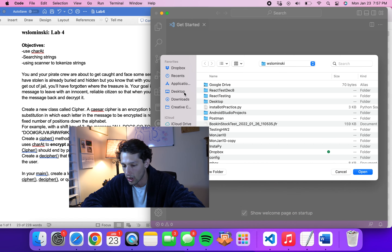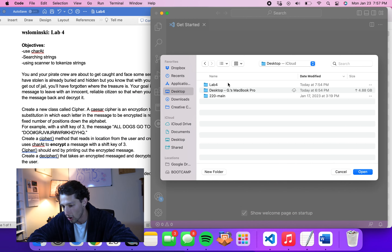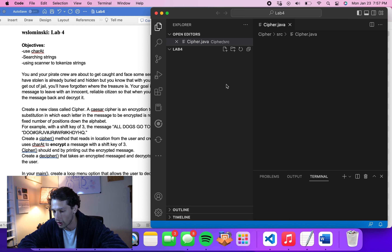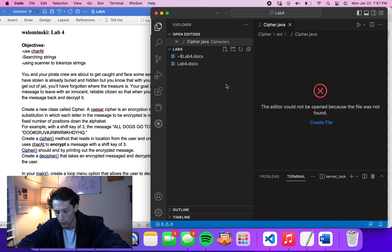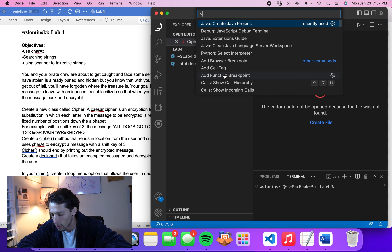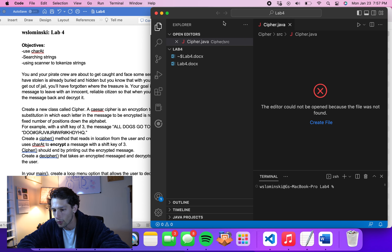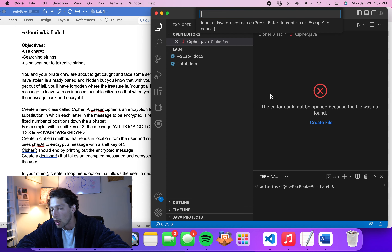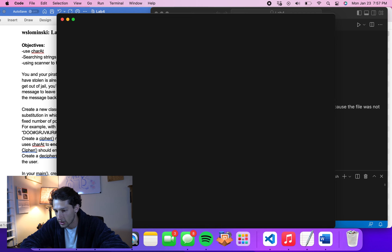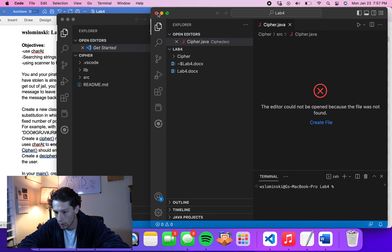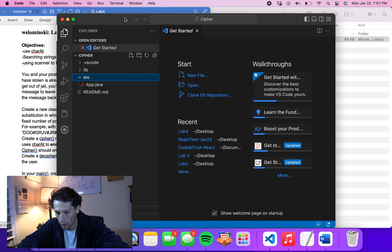To get started, I have a folder called Lab 4 on my desktop. We'll go Command+Shift+P, create a Java project with no build tools, create it inside the lab folder, and name it Cipher. They give us a blank Java file — since we're not creating any Cipher objects, we'll just leave it blank and go from there.